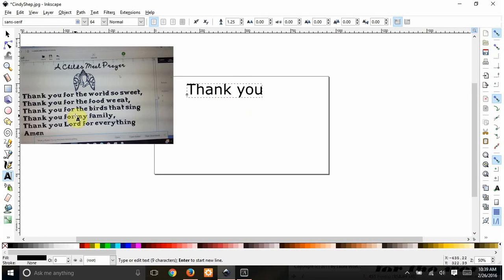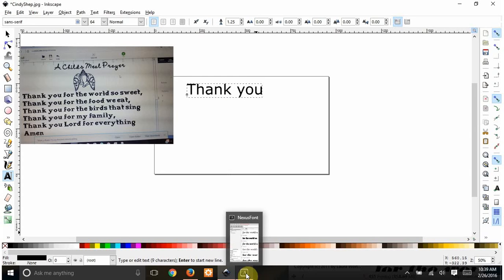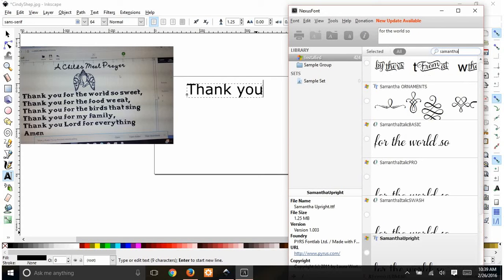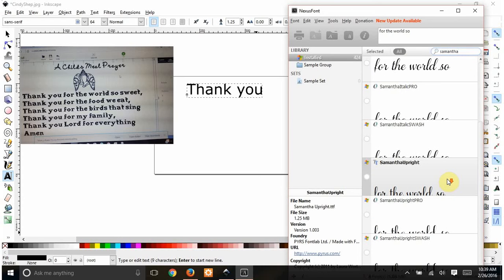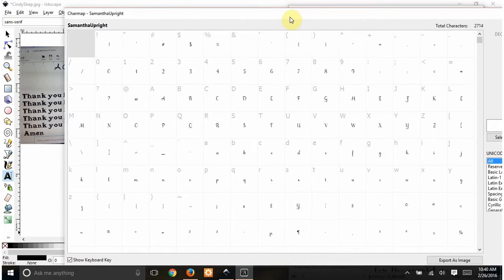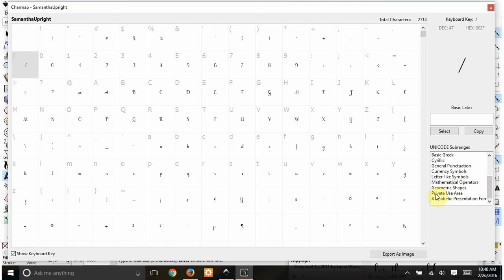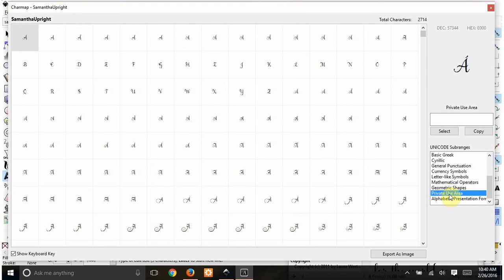I use Nexus Font — this is my icon for it down here. Basically what you have to do is search for your font. You can scroll to it if you want, but it's easier to search for it in my opinion. I'm going to search for Samantha Upright, and this little thing right here is a character map. I click on that and I get this. By the way, I discovered that this private use area is only here if it's a TrueType font — if it says TT next to it. If it says OT next to it, this is not going to be here and this whole screen is not really going to work for you.